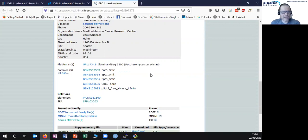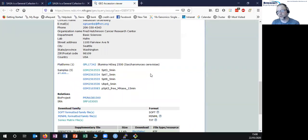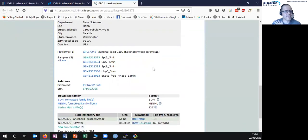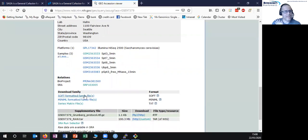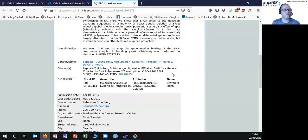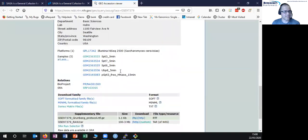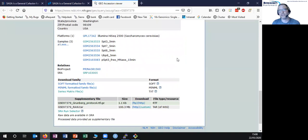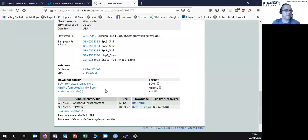From a GEO accession, there are three different types of data you can potentially get out. Two of those are directly downloadable from this page and one isn't — and unfortunately the one that isn't is most often what we want. The first type is down here where it says 'download family.' What we have in here are different reformatted versions of the metadata for this study — the sort of stuff we saw up here plus the details for the samples, including experimental conditions and annotation. There are a few different formats you can download this in, but there's no actual experimental data there — just the descriptive metadata for the study.